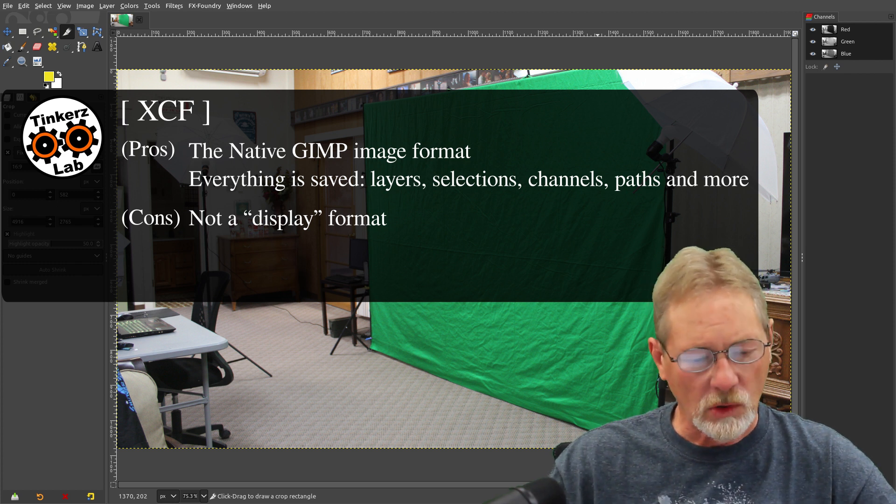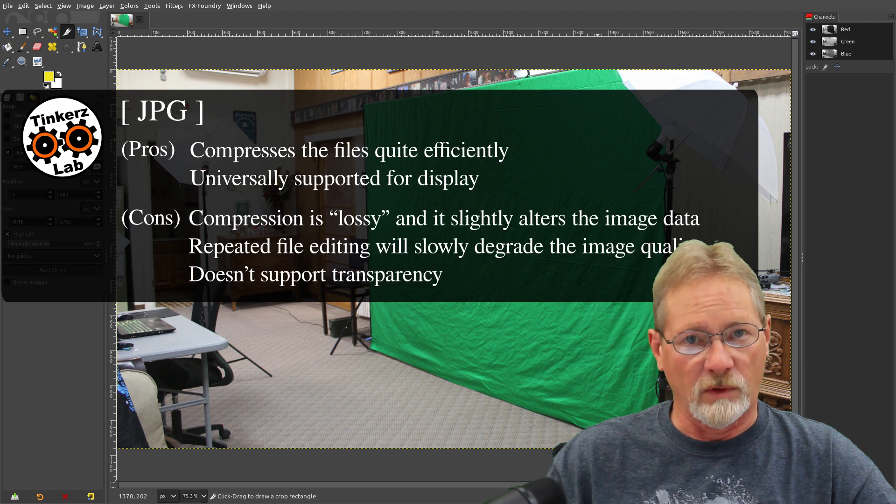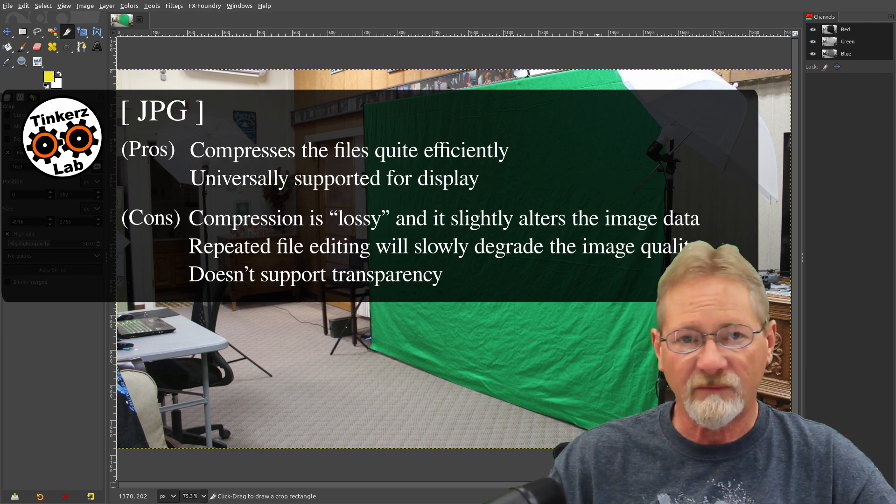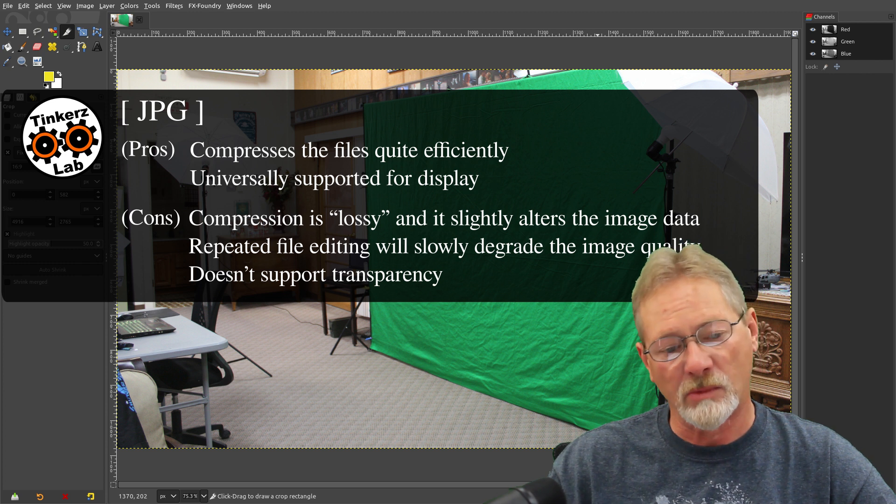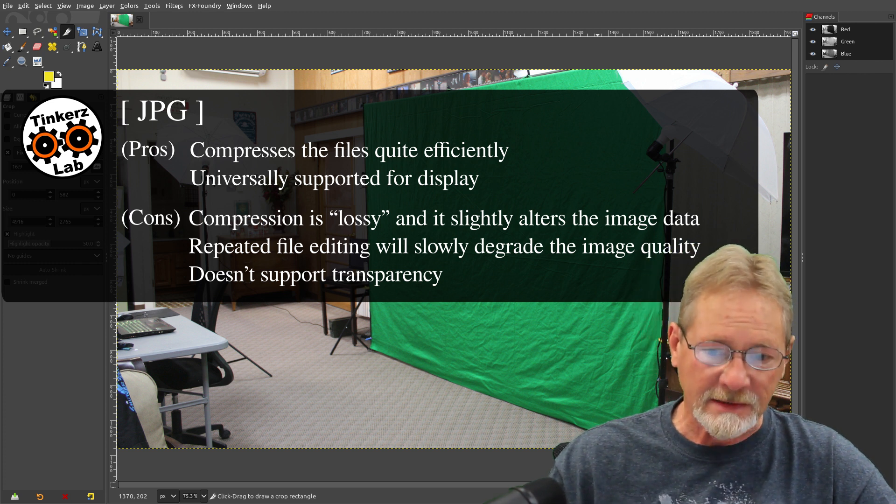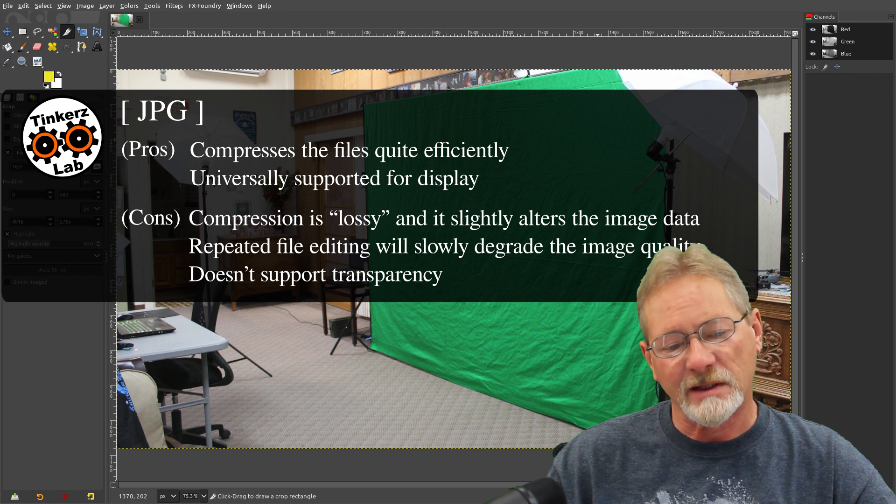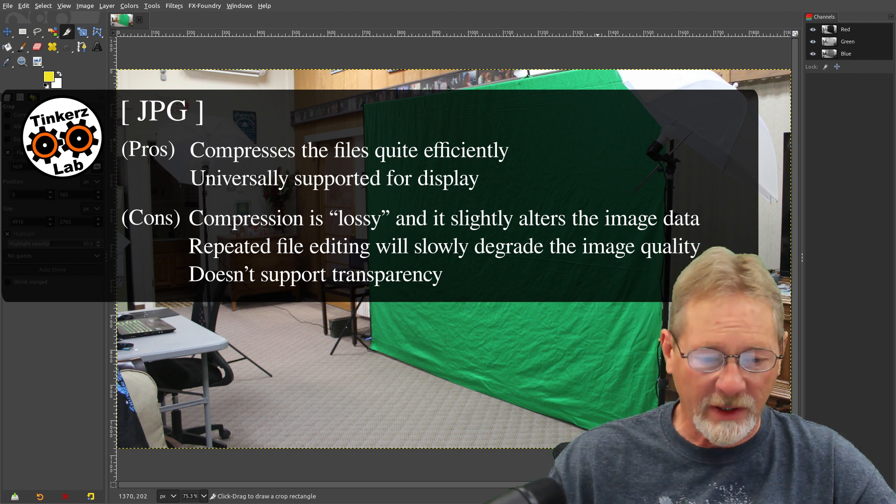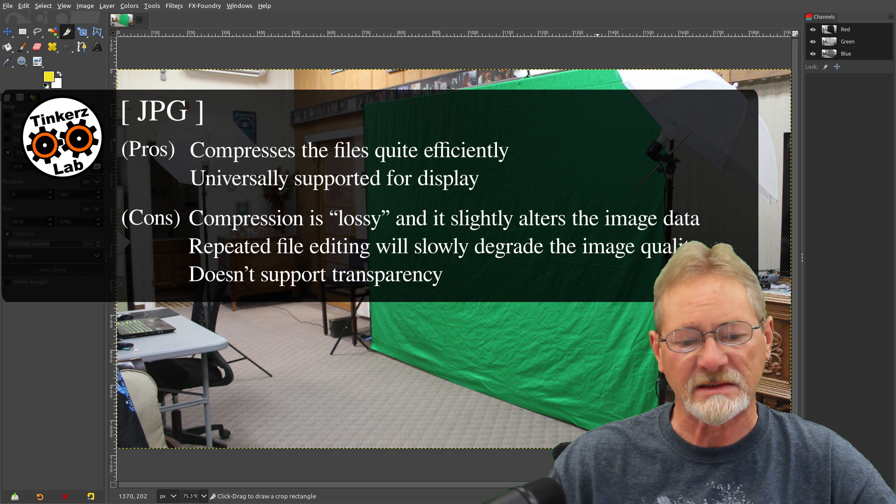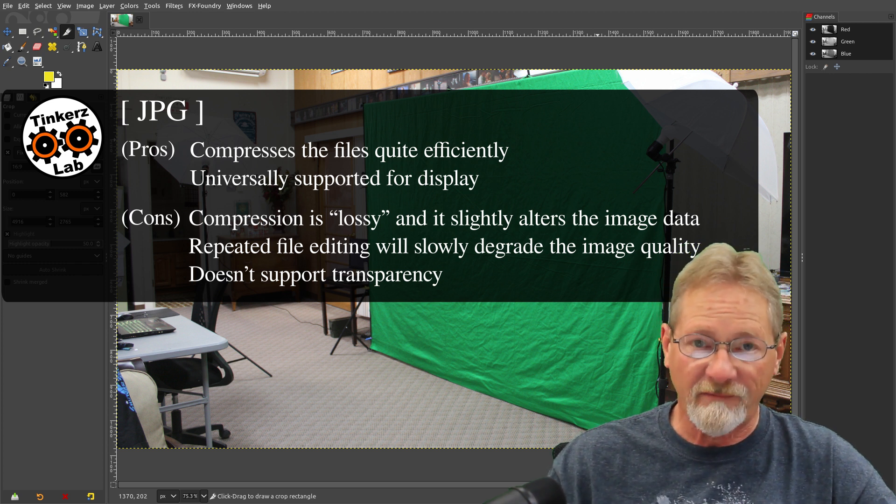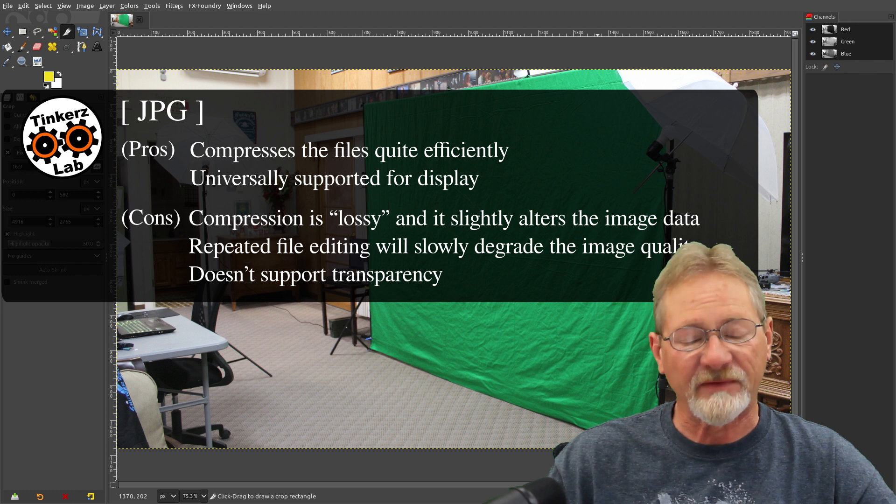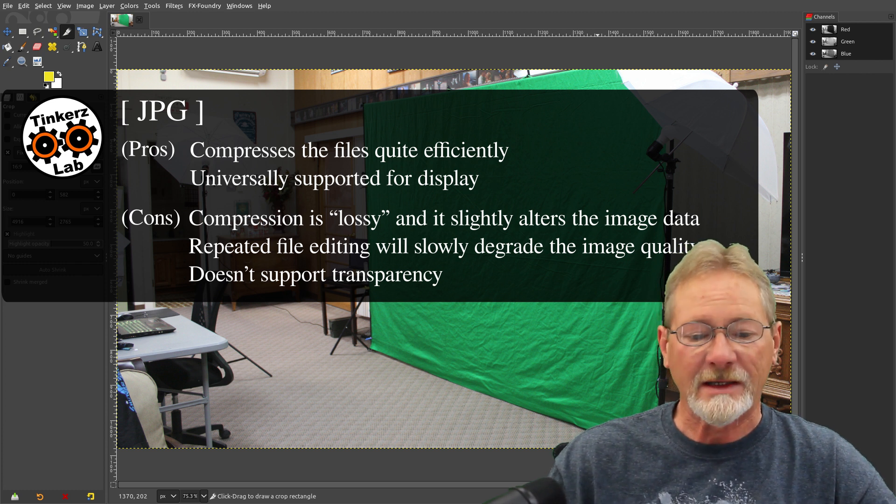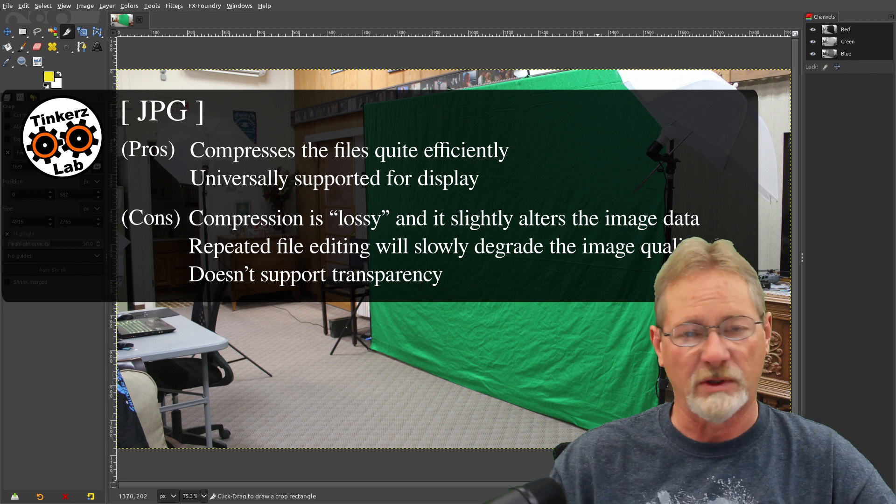So moving on to the JPEG format. That's probably the image file format that you find most frequently. I think that's what most smartphones save images in. It's pretty common on webpages, JPEG files, and the reason for that is it's a very compressible file. So it compresses the files pretty efficiently, and it's universally supported for display.